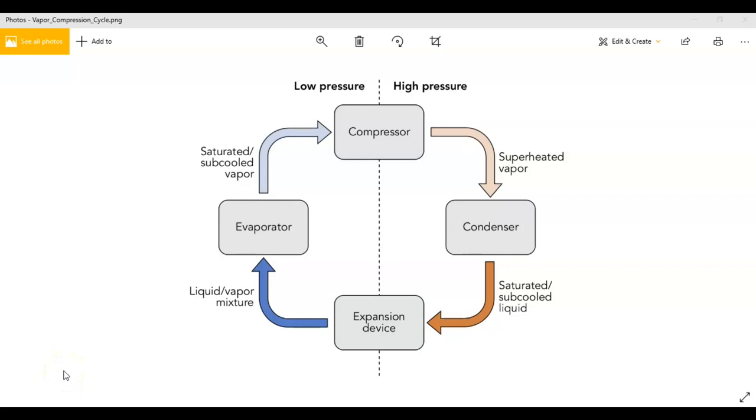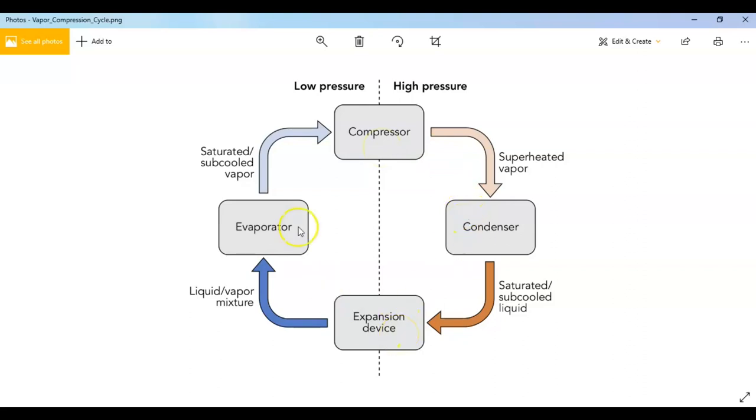Hello friends, welcome to the soft learning. Today we will explain the refrigeration cycle. You can see the cycle here. This is the compressor and this is the condenser, the expansion device, and the evaporator. I will explain this cycle.